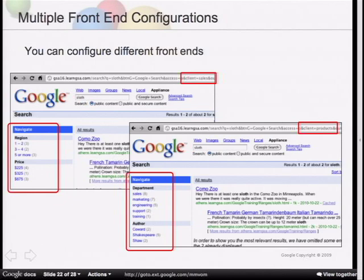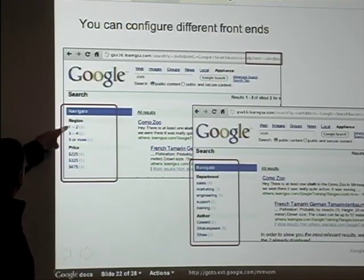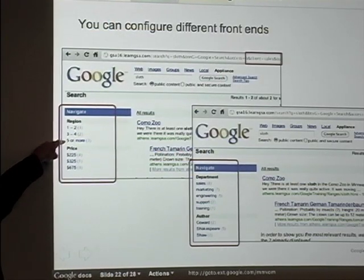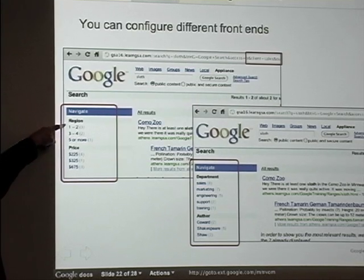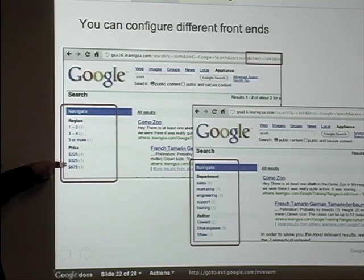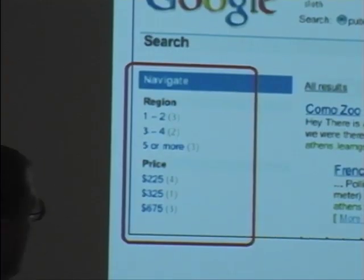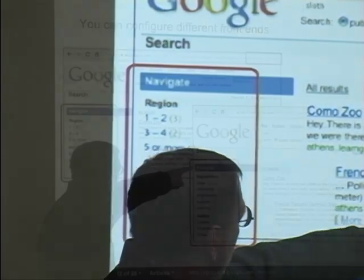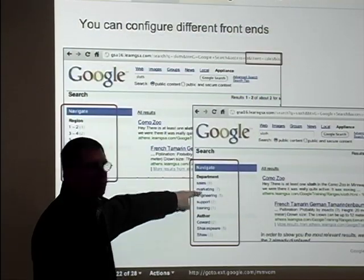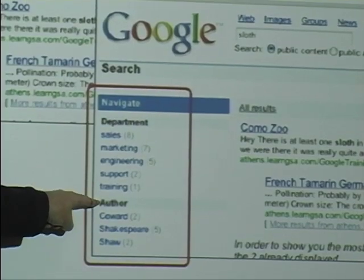We're going to deal with small data sets here, since that's just the nature of our demos — it keeps things simpler. We're going to look at setting up a region-based metadata lookup with values between one and five, and a price with dollar values ranging in the hundreds. I could set up a different front end with a different set of categories — searching on department and the writer metadata field — and the display name can be different from the metadata field name itself.